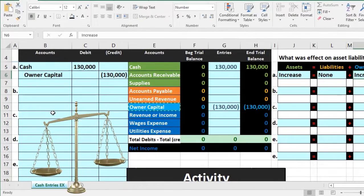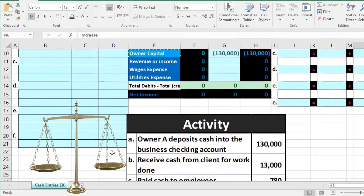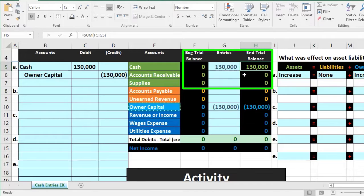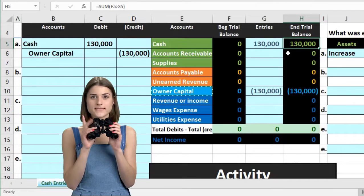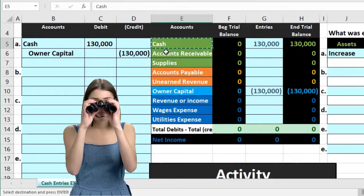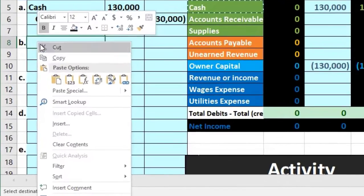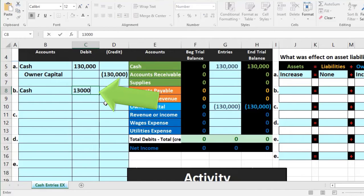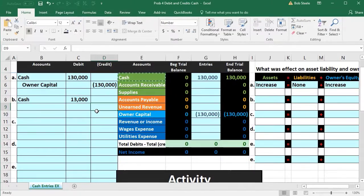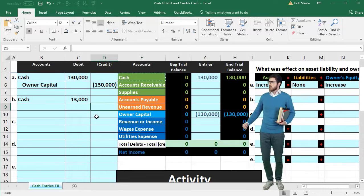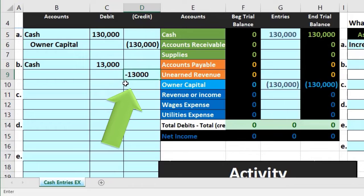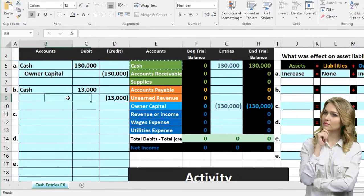Transaction B: receive cash from client for work — $13,000. First question: is cash affected? Yes. Is cash going up or down? The keyword here is 'received,' so cash is going up. Cash has a debit balance — represented without brackets — so to make it go up we do the same thing to it: another debit. I'll copy the cash account, put the debit on top, enter the amount of 13,000, then record a credit of negative 13,000.